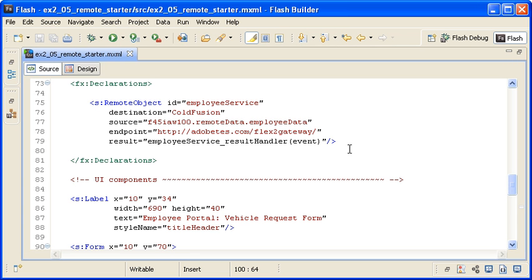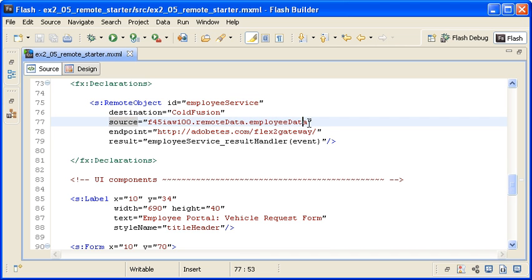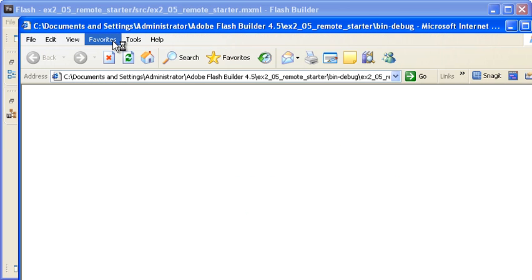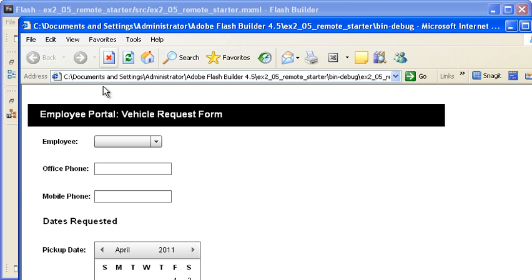I am modifying the source property of the remote object instance to reference a path that doesn't exist. When I save the file and run the application, you can see that the application displays a runtime error.